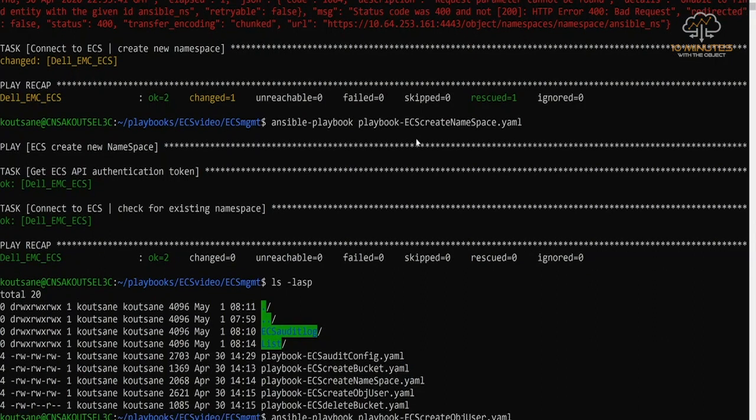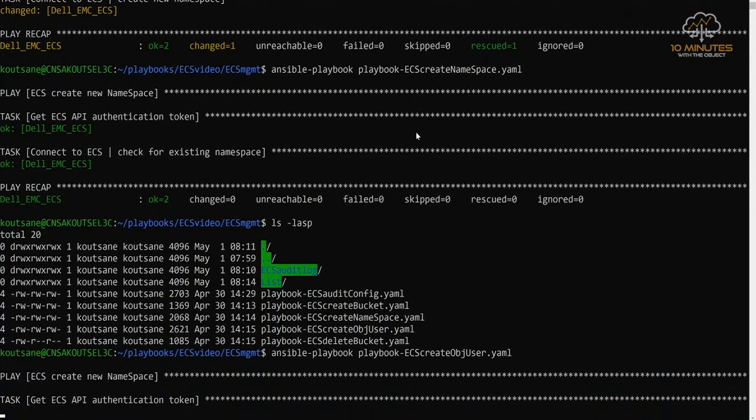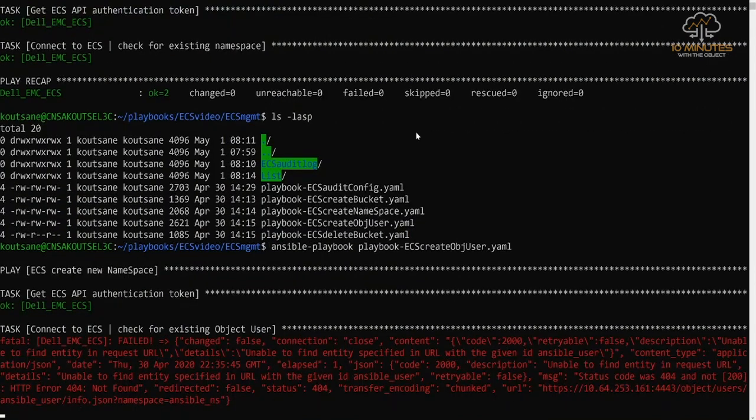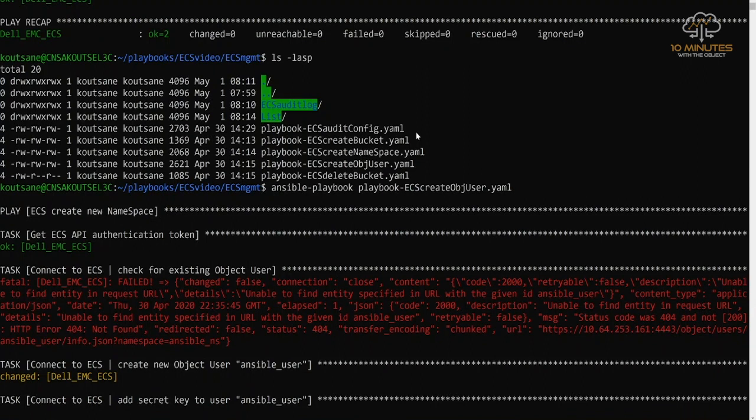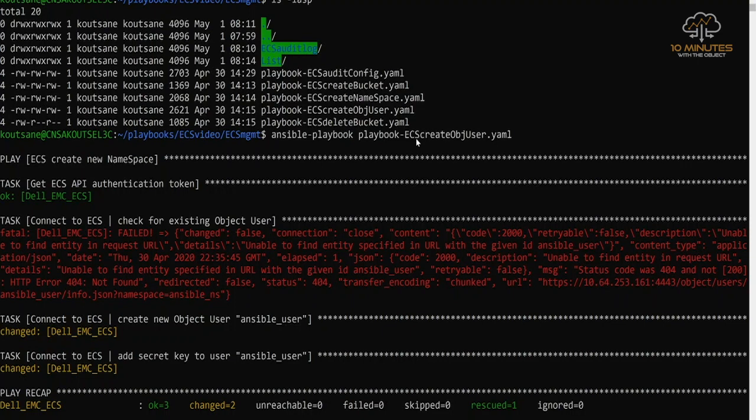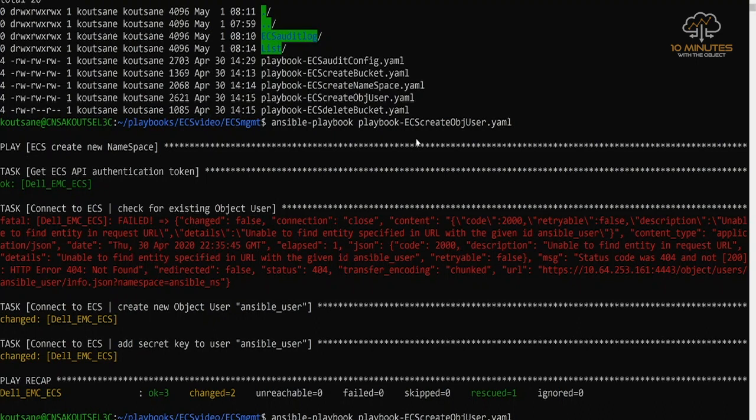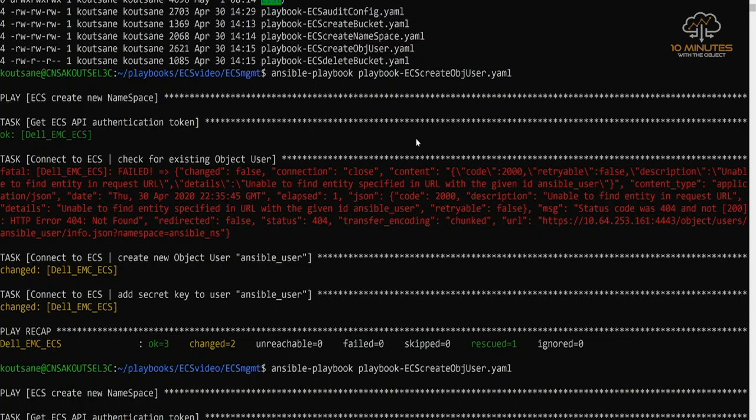So the same process will happen as per the namespace. We're going to create an object user that is responsible for that namespace on ECS. And the first task is to check if that exists. If it exists, Ansible will say everything is okay and not perform any task. In this case, we don't have a user. So the Ansible playbook on ECS management API will check and then create the user. That's really good. It helps us redo things over and over again and not have to create or duplicate what we're doing.